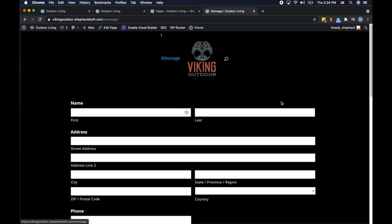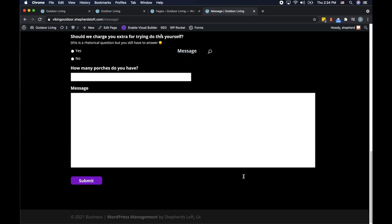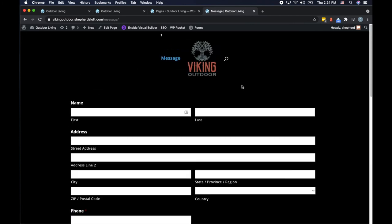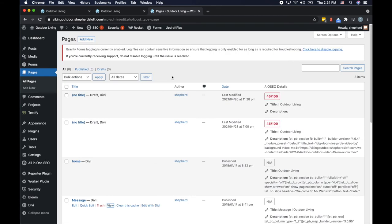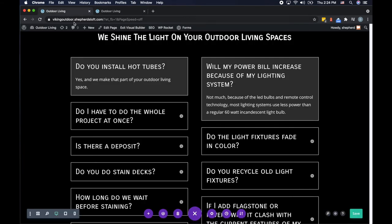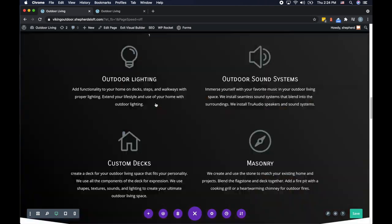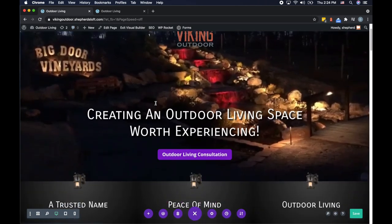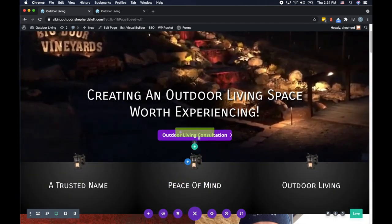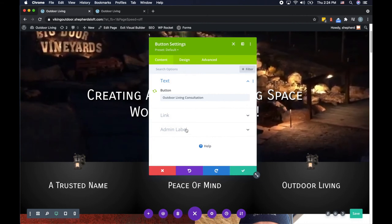The page could probably use a little more polish — maybe an image at the top — but we can do that later. Functionality first for this update. Now that we've got our link, we'll come back to the home page we're editing and program all our buttons to go to the correct page.